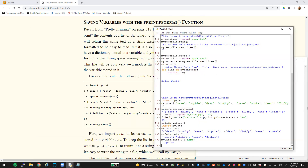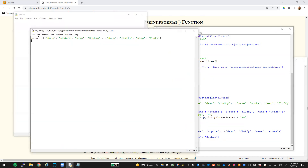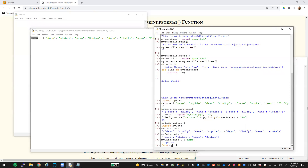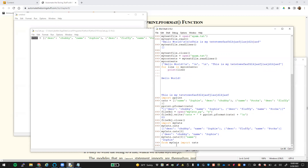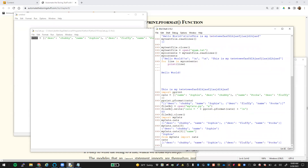Another way of importing: if there's only one portion of this file you want to use — for example, just the variable cats — you would say from mycats import cats. Now instead of having to say mycats.cats, you can just say cats and get back the same information. So if you want everything out of the file, import mycats and reference it. If you want to pull just one or two things out to modify, use the from module import syntax.